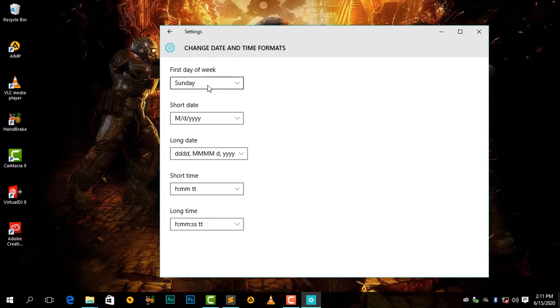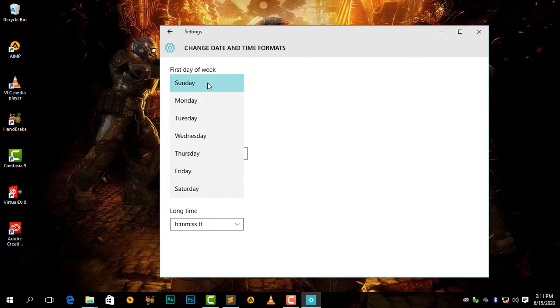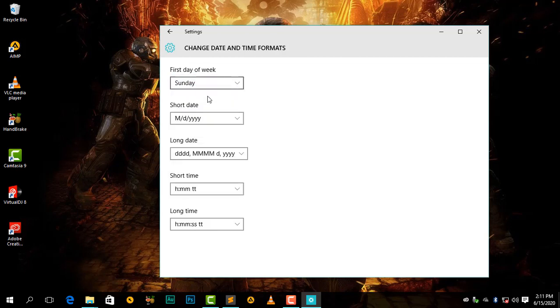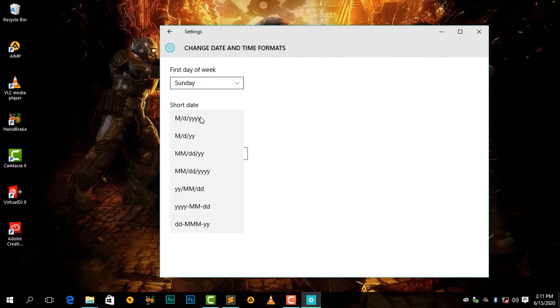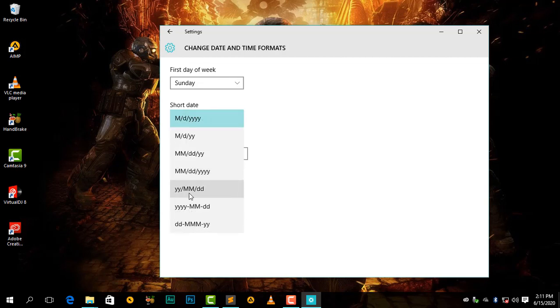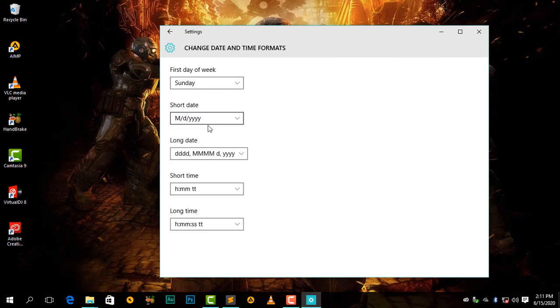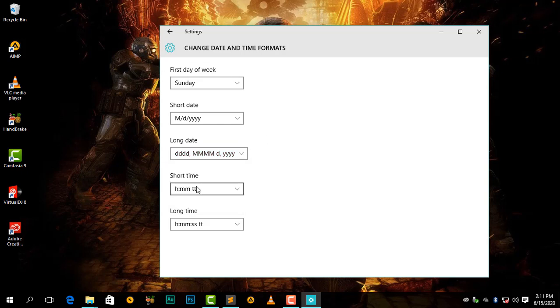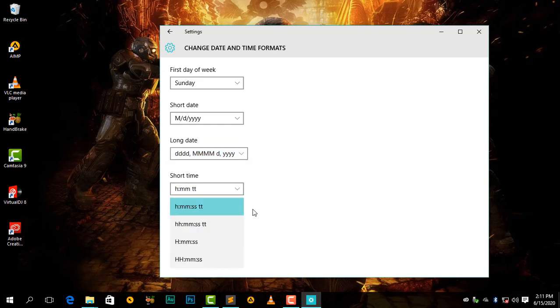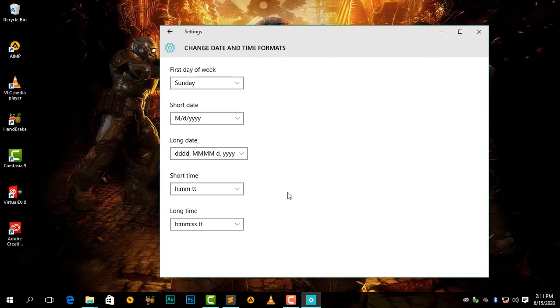For example, we can change our first day of the week, we can change our time to short date. We have a bunch of options to choose from. We also have a long date here, then we also have the short time and the long time.